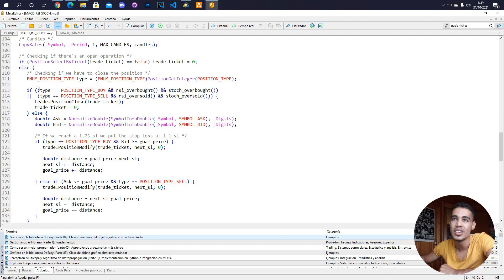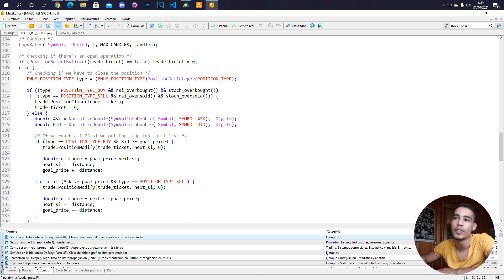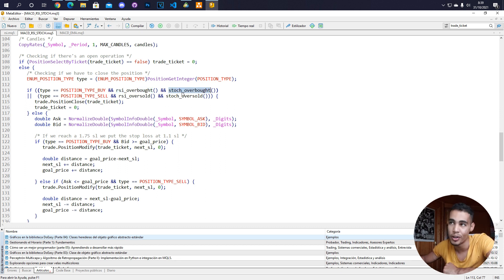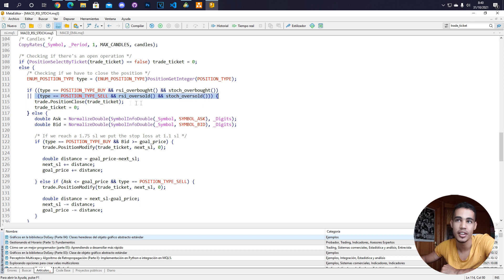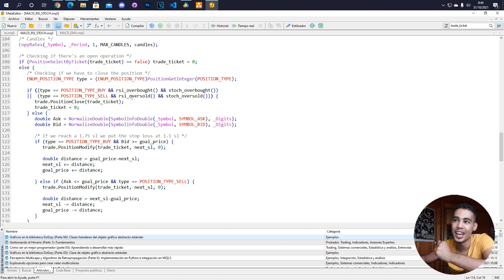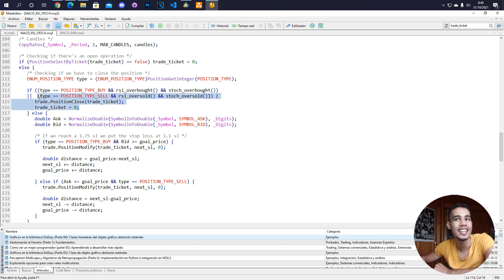To decide when to close, I check the type of position — buy or sell. For a buy, I check if the RSI is overbought and the Stochastic is overbought; if so, I close the position and reset the variable. For a sell, there's an OR gate: if the RSI is oversold and the Stochastic is oversold, we close the position.